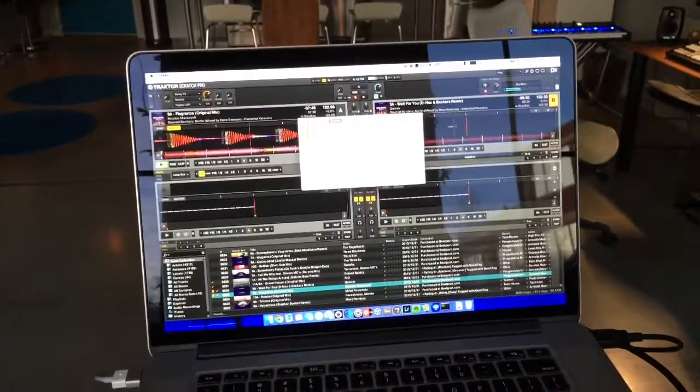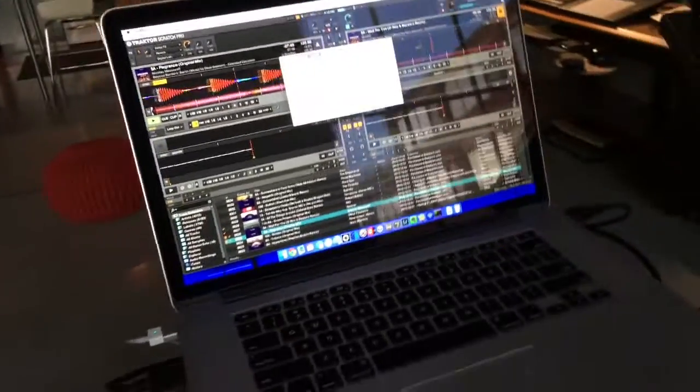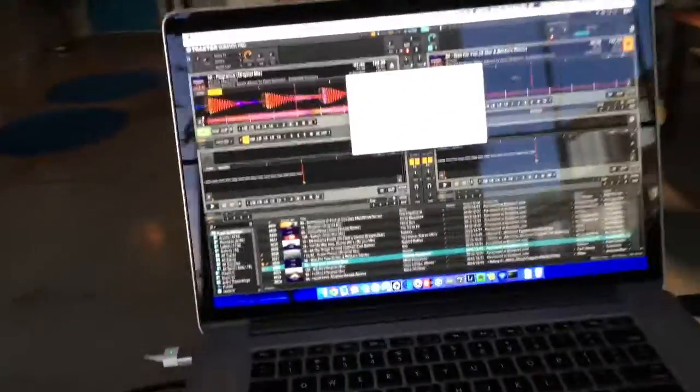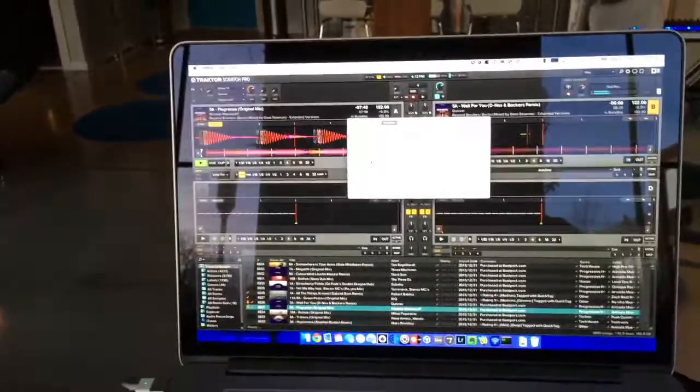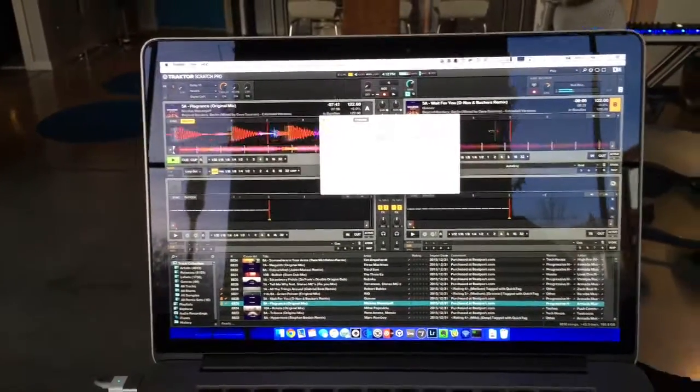I've tried Serato DJ, iTunes, it doesn't really matter, it's just any audio through the MP2015.